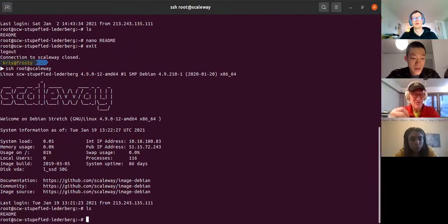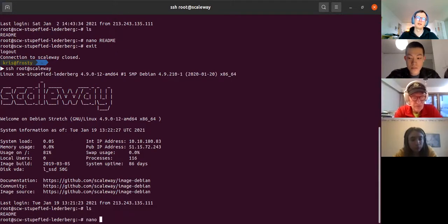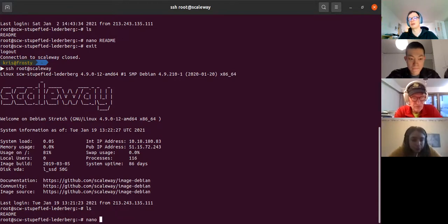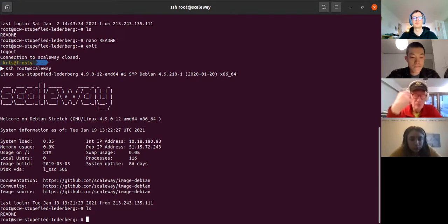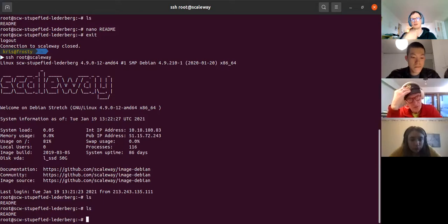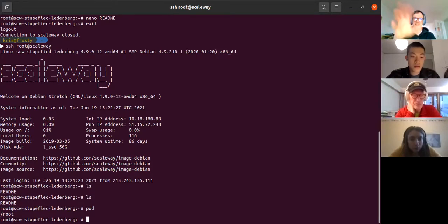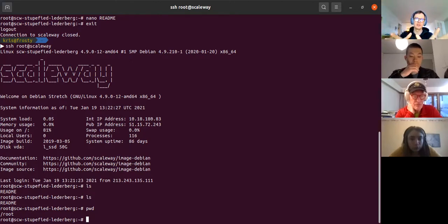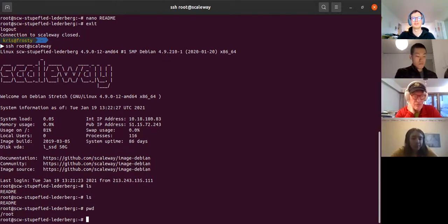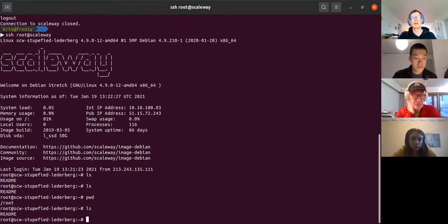When you type nano on the command line, you start with the actual command or program you want to run, then add a space and arguments. For text editors, the first argument is the file name to open. 'ls' means list — you can list files in the current directory. 'pwd' shows which directory you're in. So 'pwd' tells you where you are, and 'ls' lists files in it. You see there's a README file, and then you use nano to open and edit it.